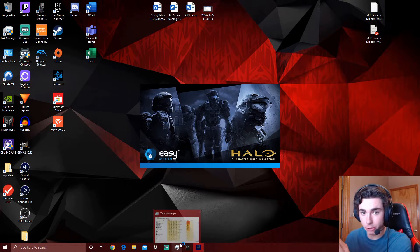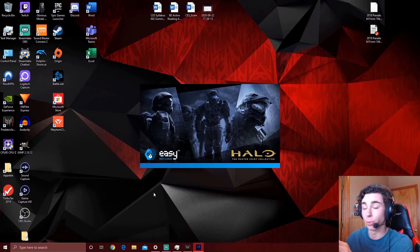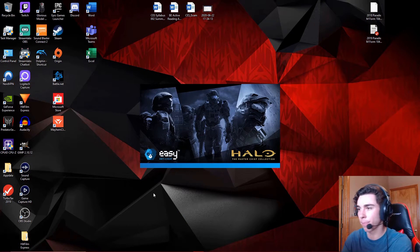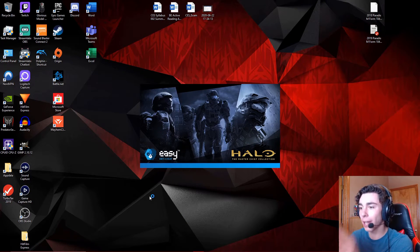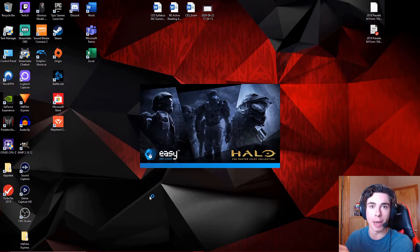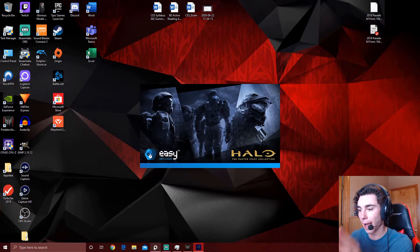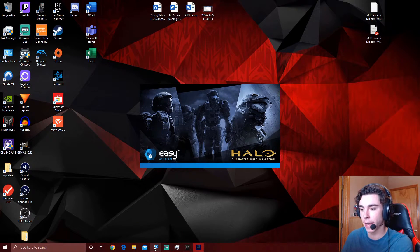So, huge disclaimer here. Anytime you restart your PC, you turn it off, you turn it back on, you restart it, you will have to redo that process that I just showed you. Every single time. You will have to do that.